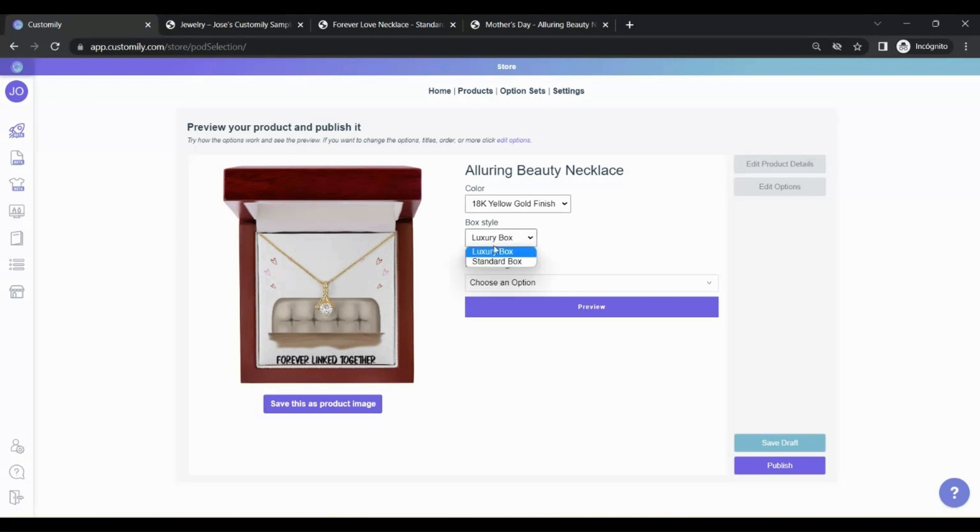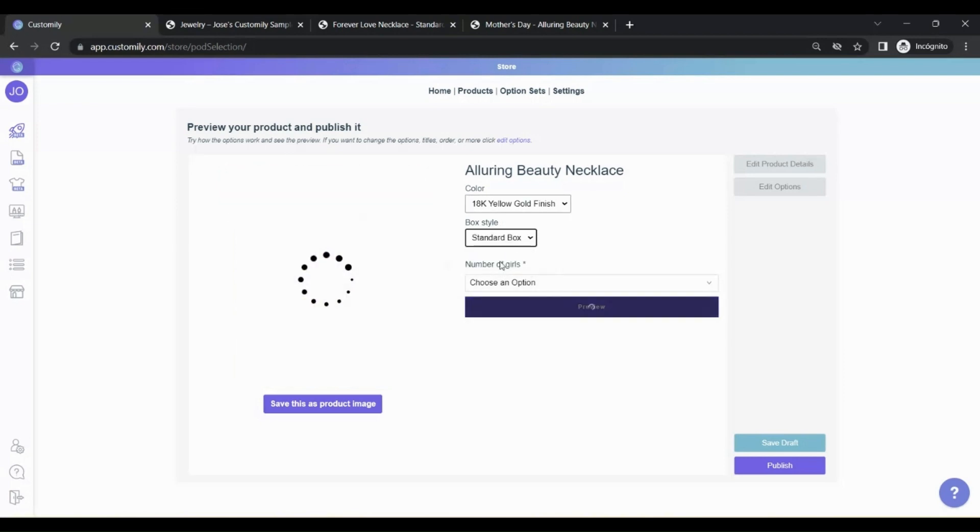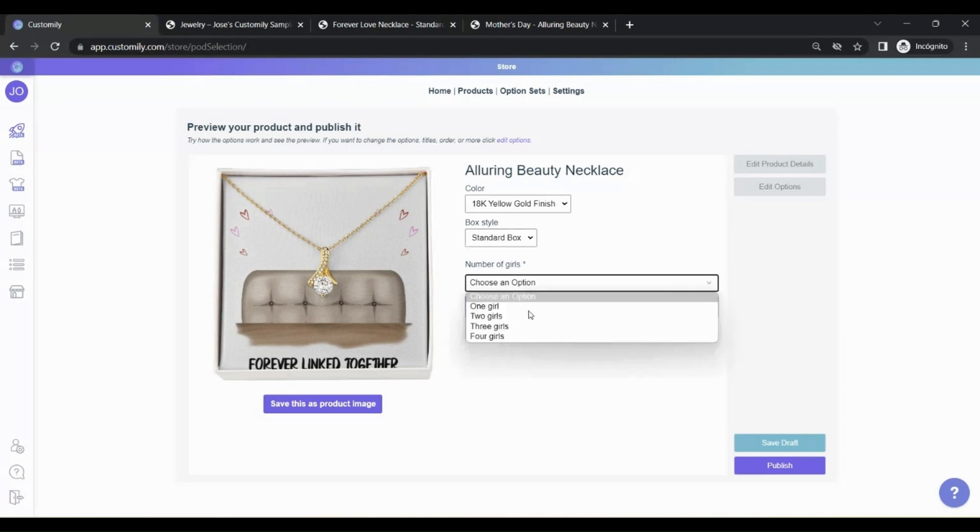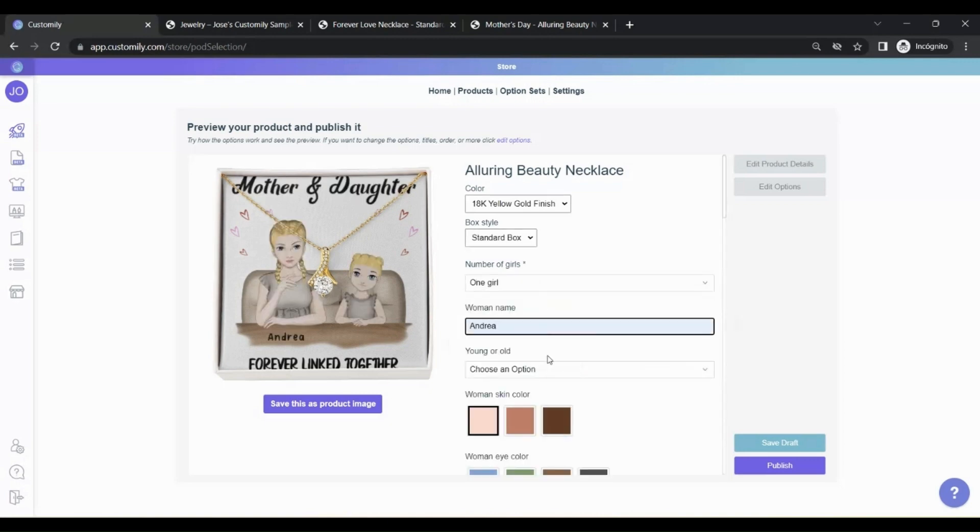From here, you can set how your product will look like from your customer's perspective. Here are the variables of the product. And here you can try the personalization options for the design that you have chosen.